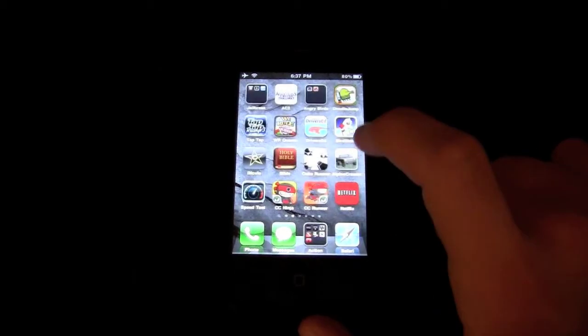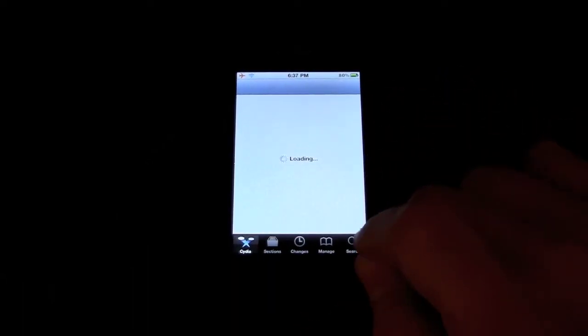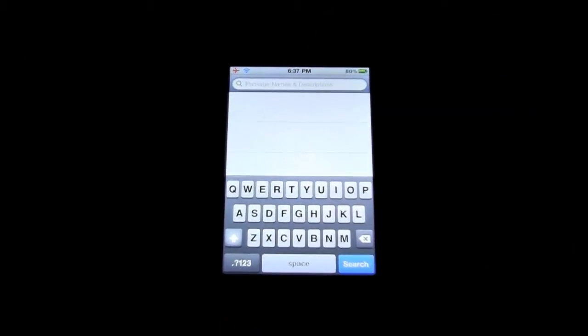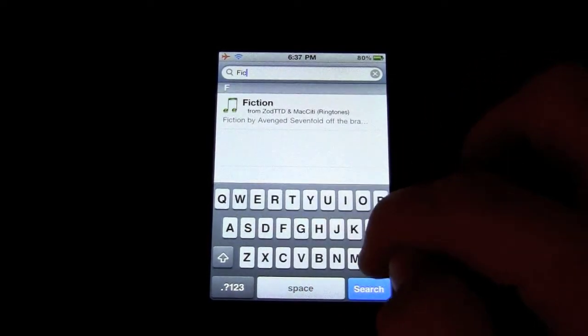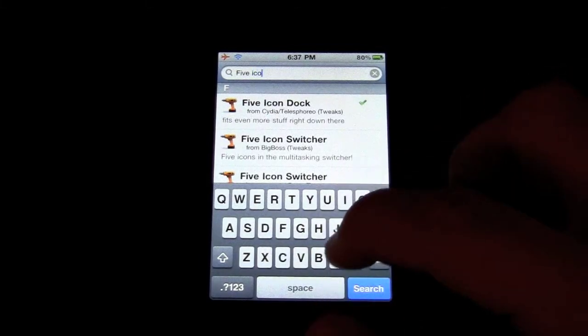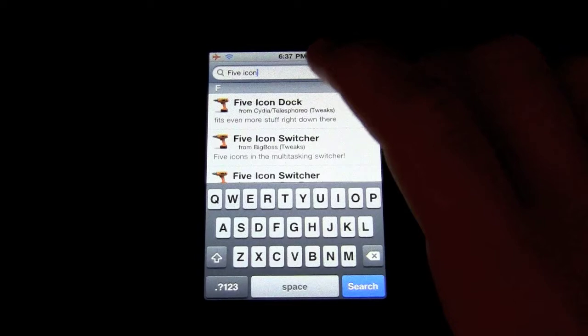Just like any other app, you start by opening up Cydia, hit search, and type in — not the number 5, but the spelling — F-I-V-E-I-C-O-N. You don't even have to finish, it's right here: 5icondock.